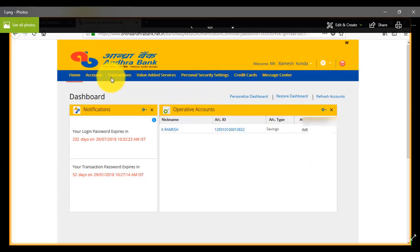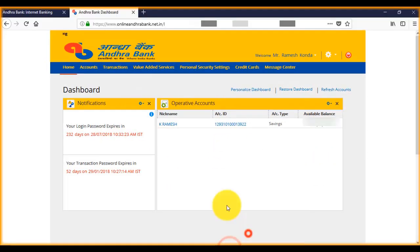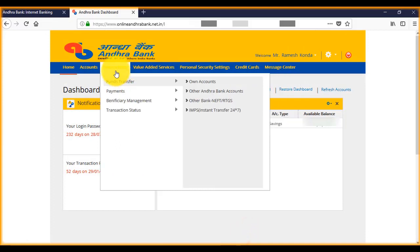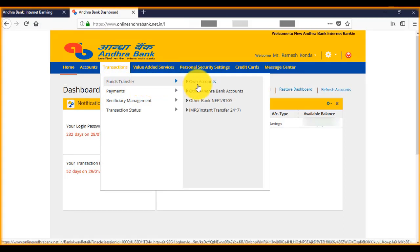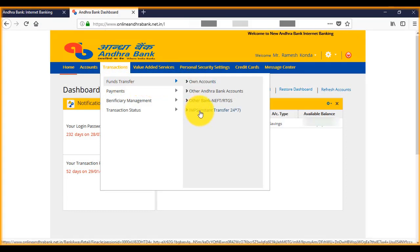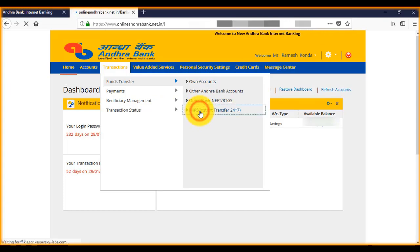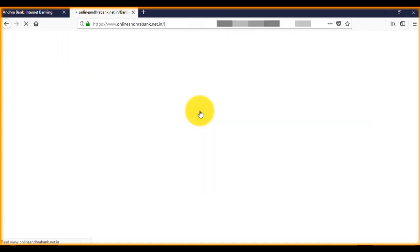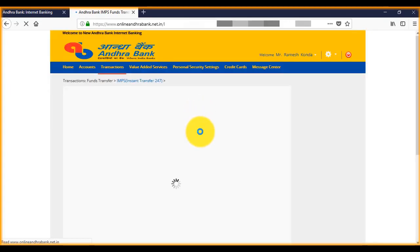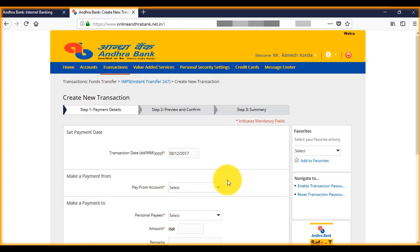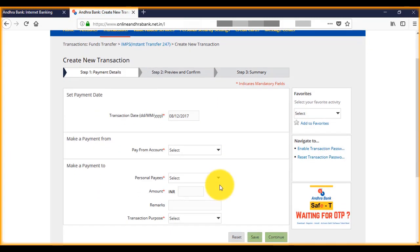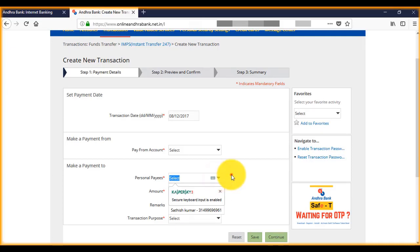Now place your password and login. Under transactions, here at fund transfer, select IMPS fund transfer. Here we need to select the account and we need to select pay account. As we have not added the payee account yet, let's add the payee.